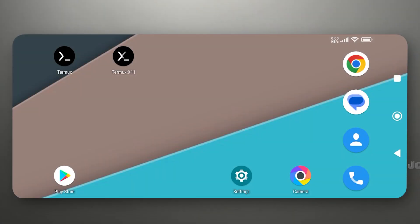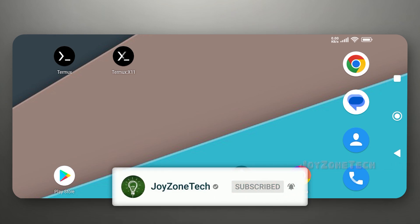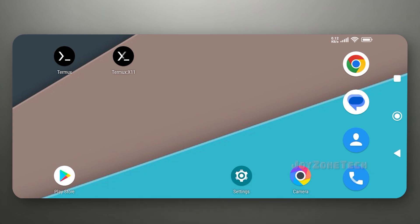Hello guys, welcome back to Joyzone Tech. In this video, I'm going to show you how you can install and run Parrot OS on your device. Before we begin, if you are new to this channel, please click on the subscribe button and press the bell notification for upcoming new videos. Without wasting any time, let's get into the tutorial.